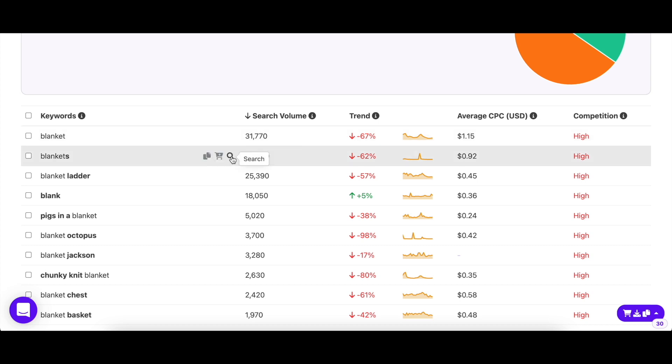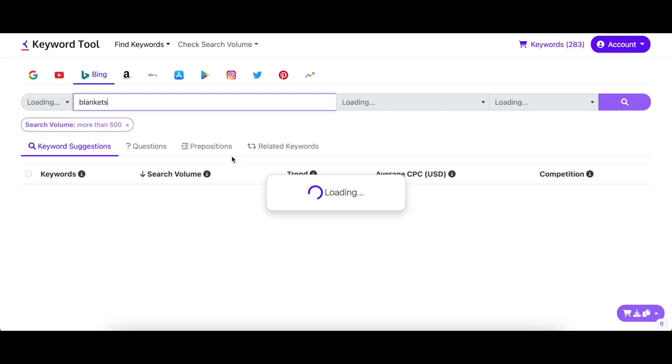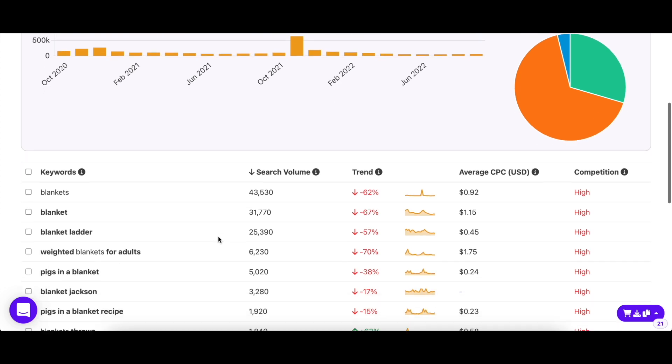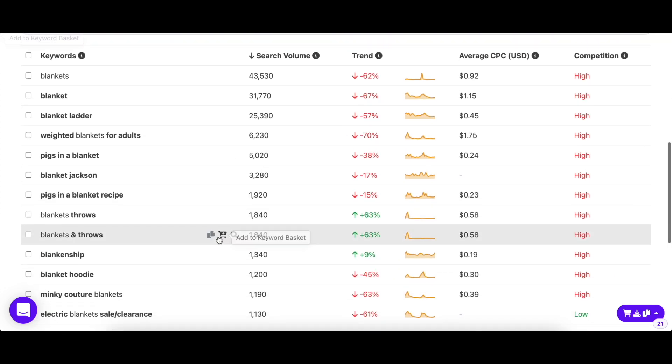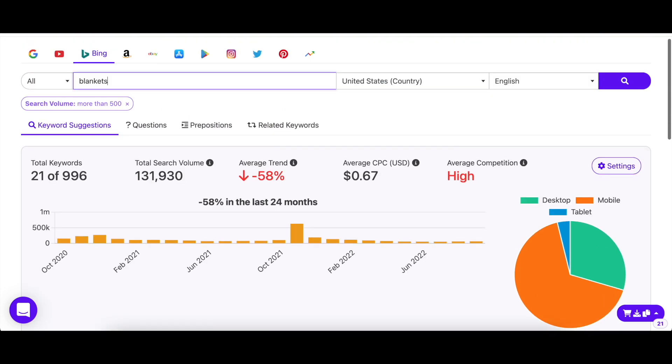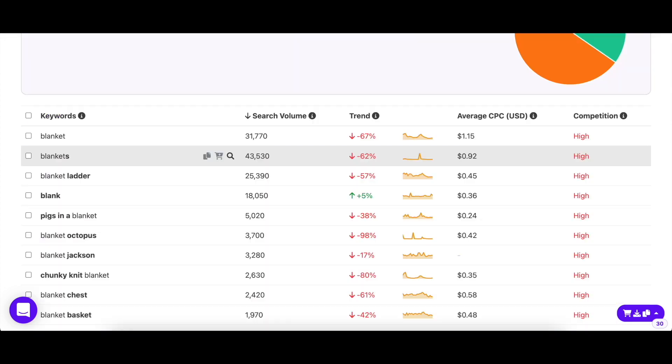Our hover button also has a search icon that lets you make a quick new search with that keyword. This is there for easy and fast accessibility, so you won't have to open a new tab, type the keyword, select the settings all over, etc.